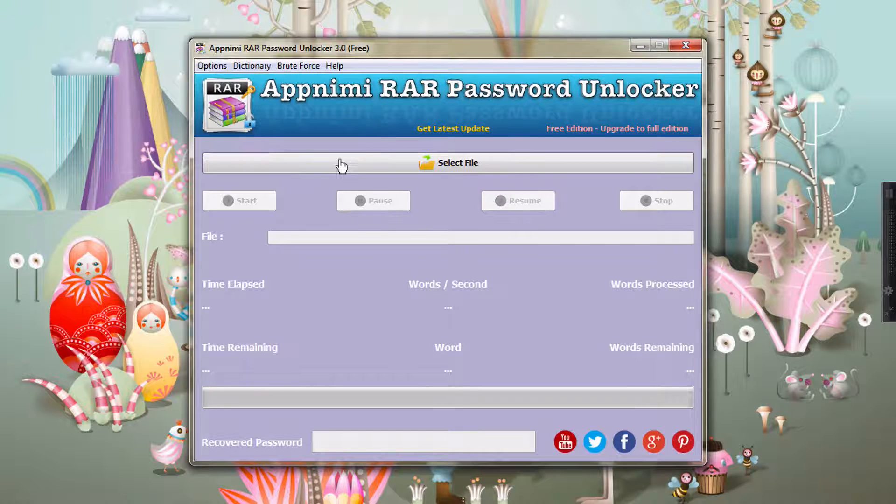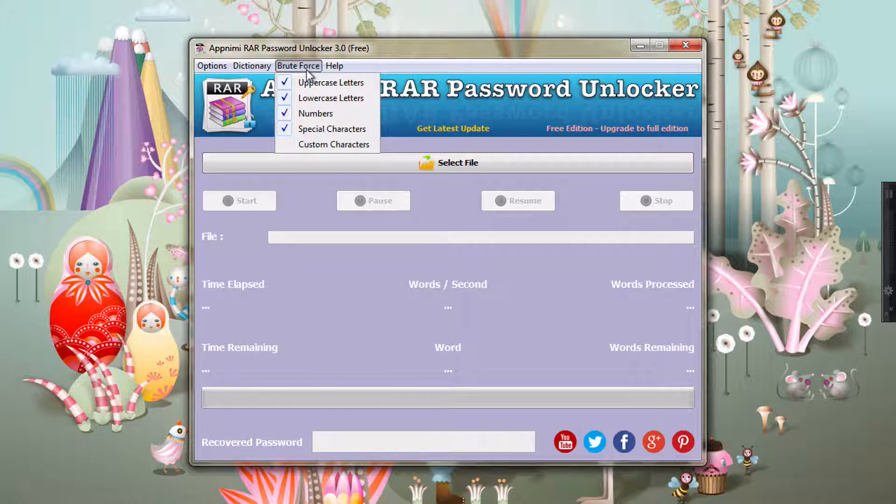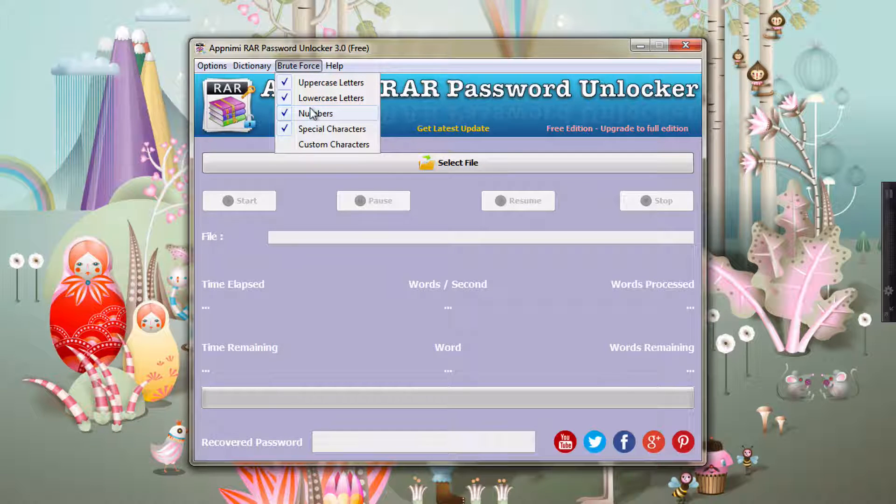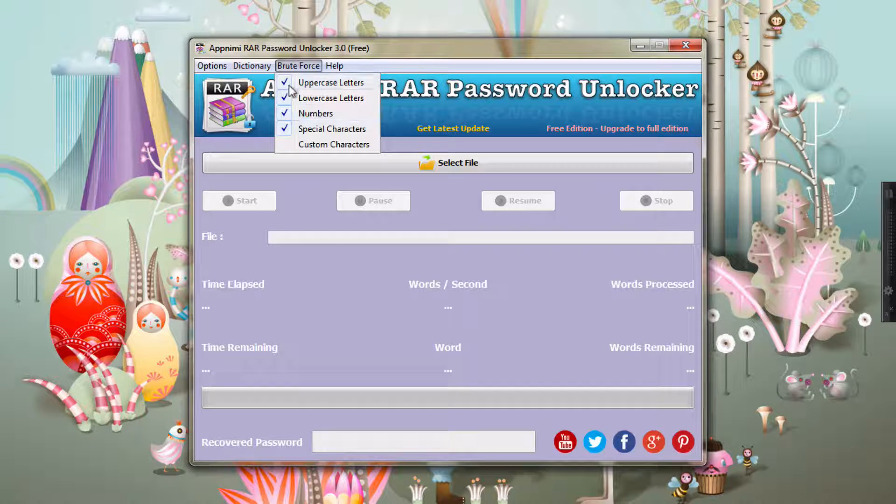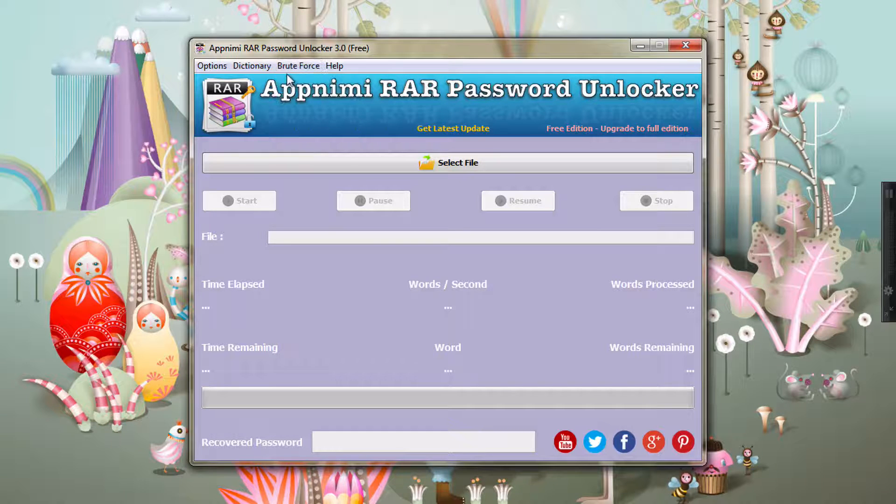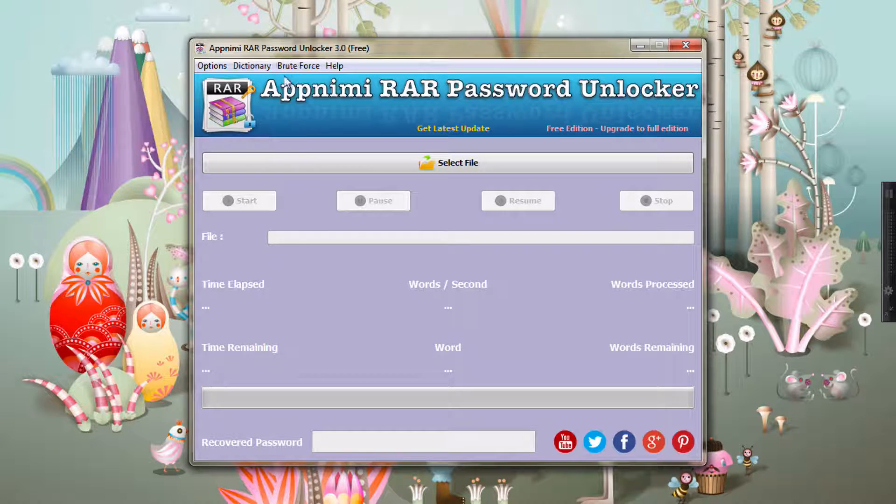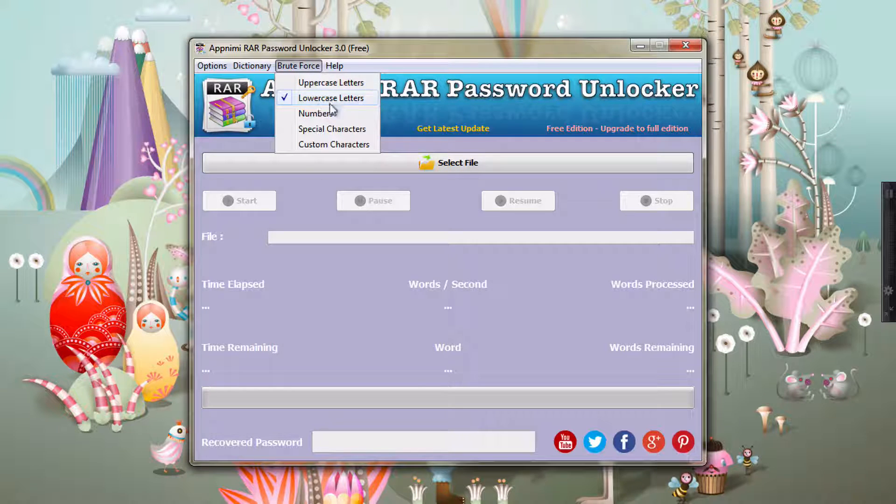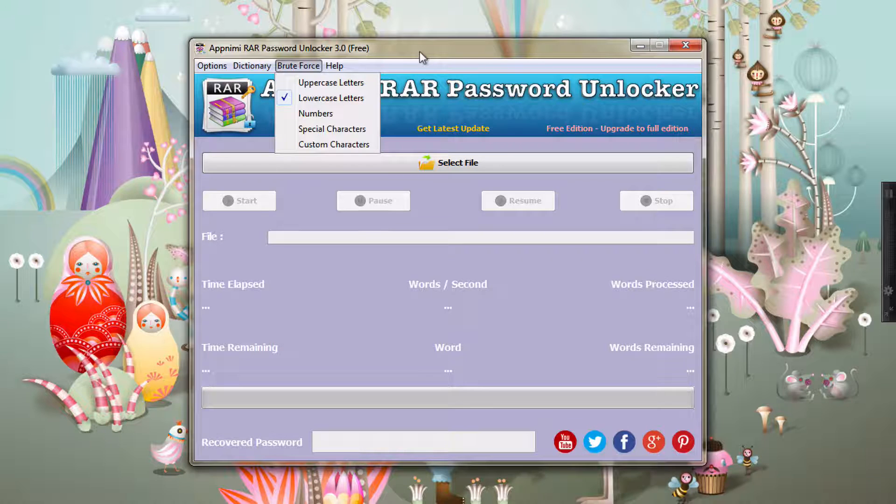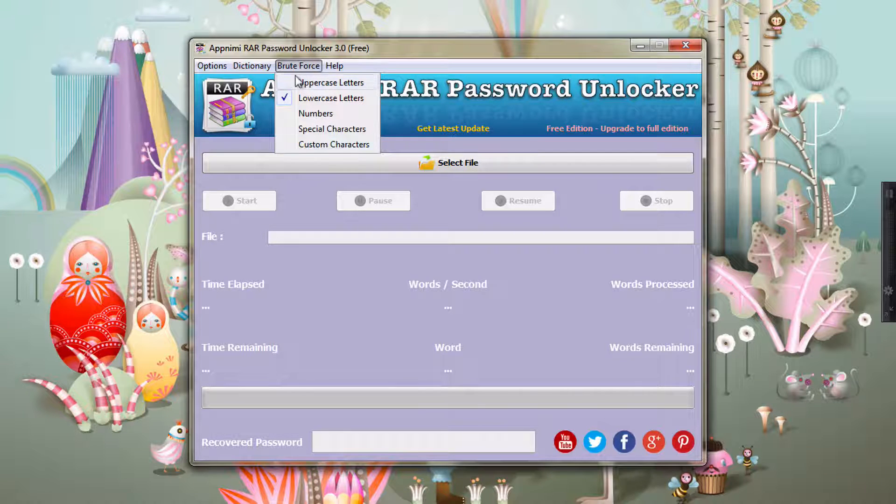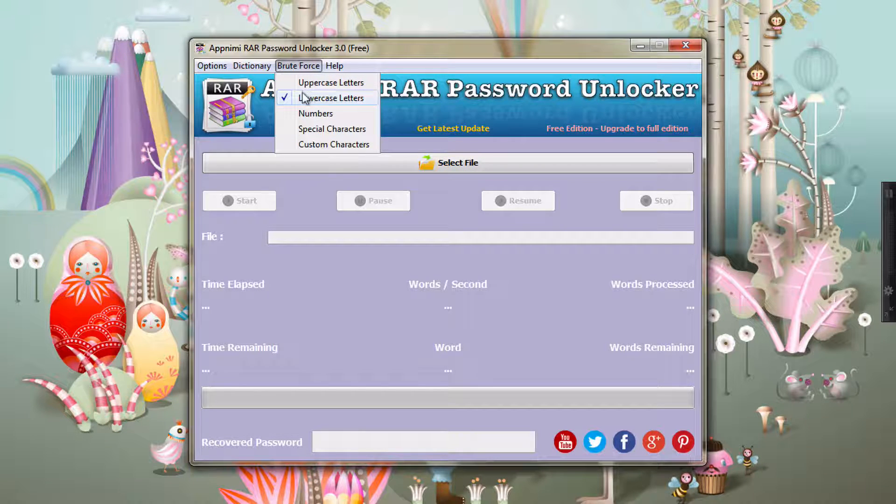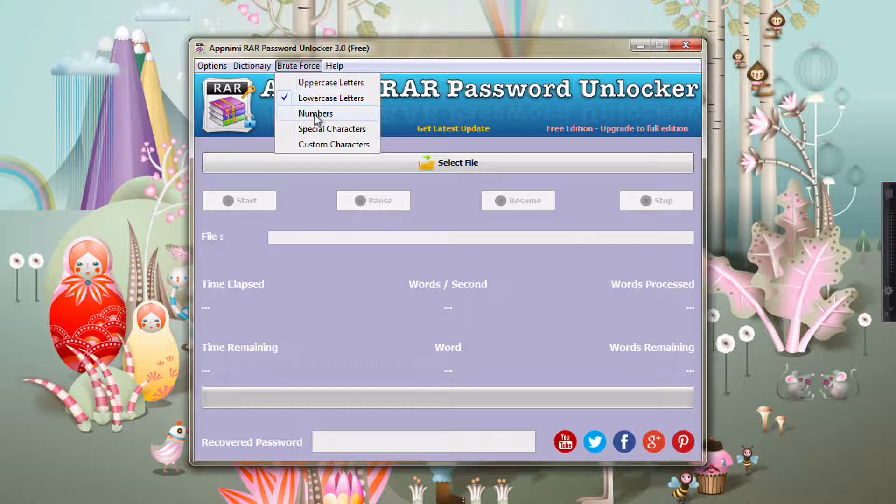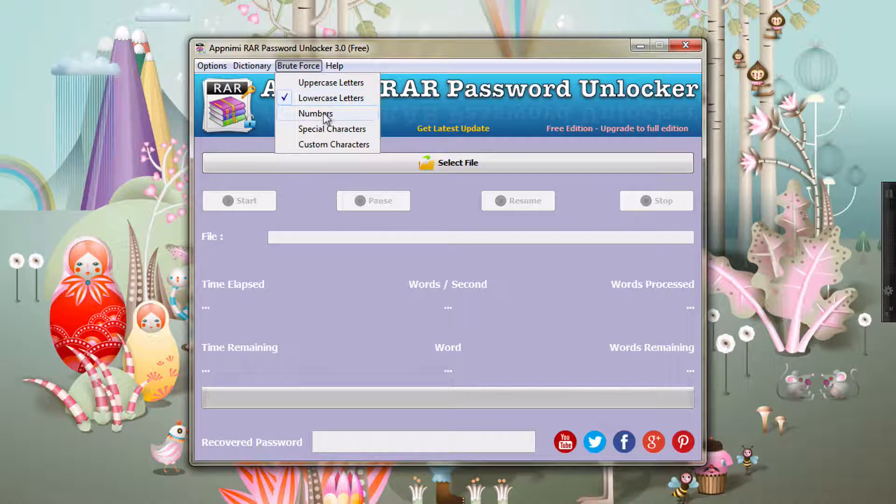These are the options which you can set for the recovery session. To get started, we will use the brute force method and we'll just use lowercase letters and numbers for the time being. We can set the numbers as well, or we can just leave it to lowercase letters as this is a test which I am showing you. But you can set whatever options you want, but it is suggested that you start with lowercase, then the combination of lowercase and numbers, then the combination of uppercase and lowercase and numbers, and then you go to special characters.